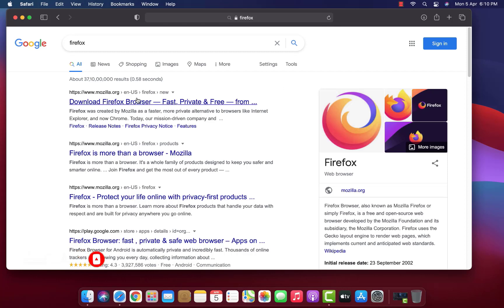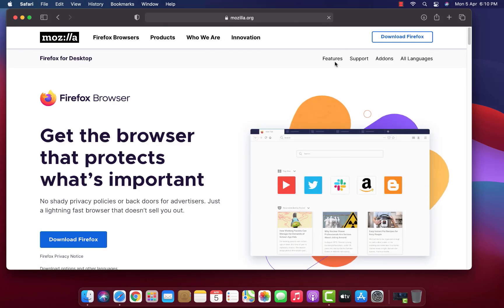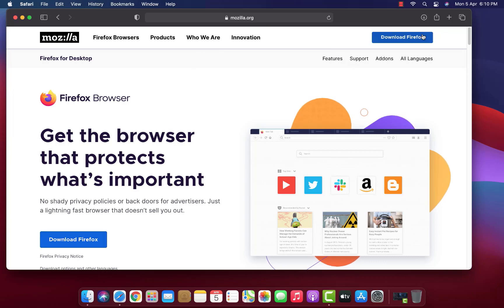Here you have to open the official website. I will give the link in the description. Click on Download Firefox.